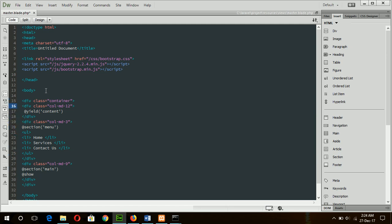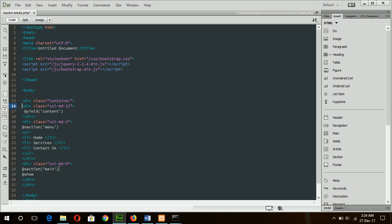First of all is the top section where content will be go from controller view file, and there is a menu section and a main body section. In the menu section, there are three menu items defined using unordered lists. After the menu section, there are nine columns for main body. Now go for the next step.